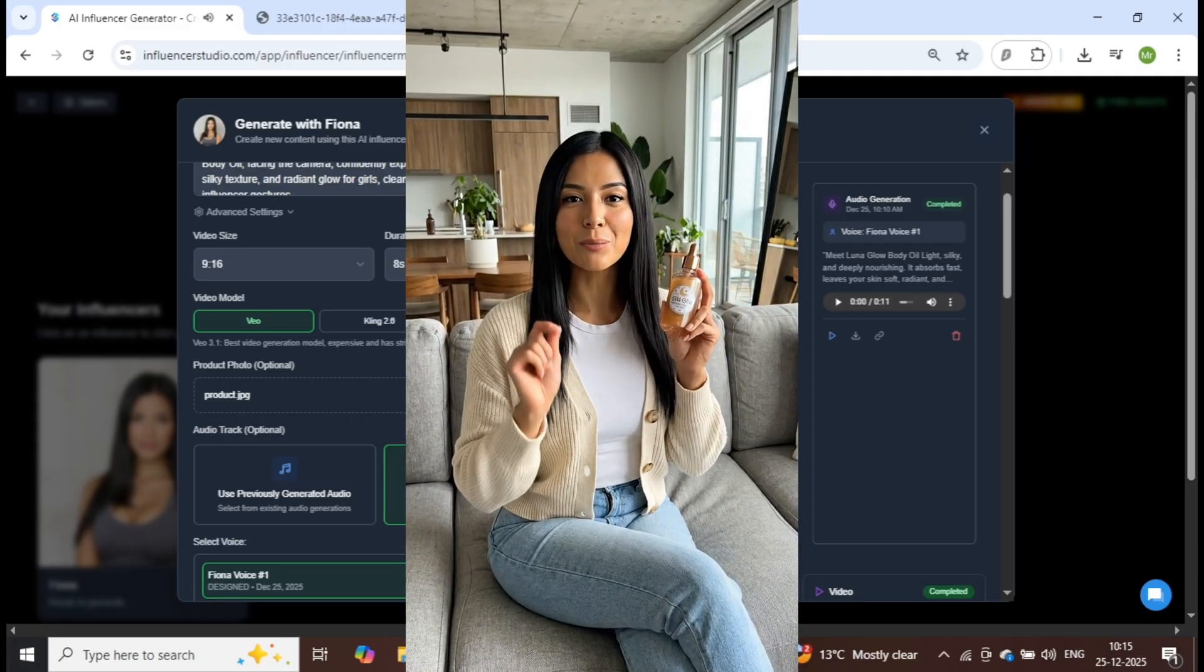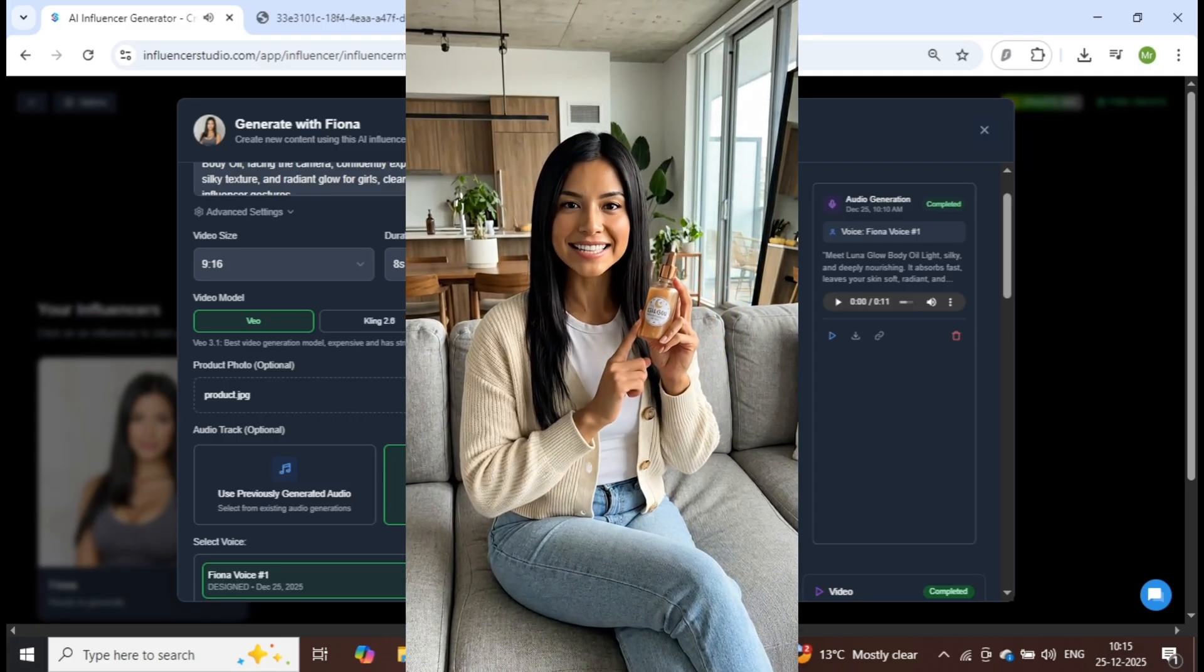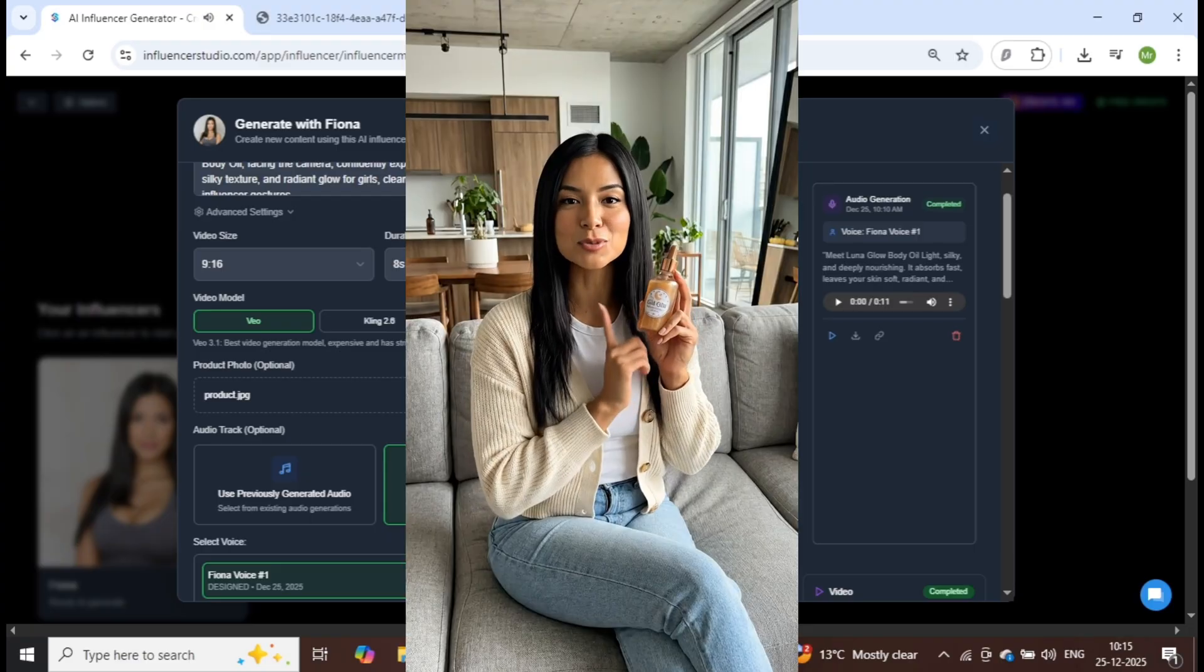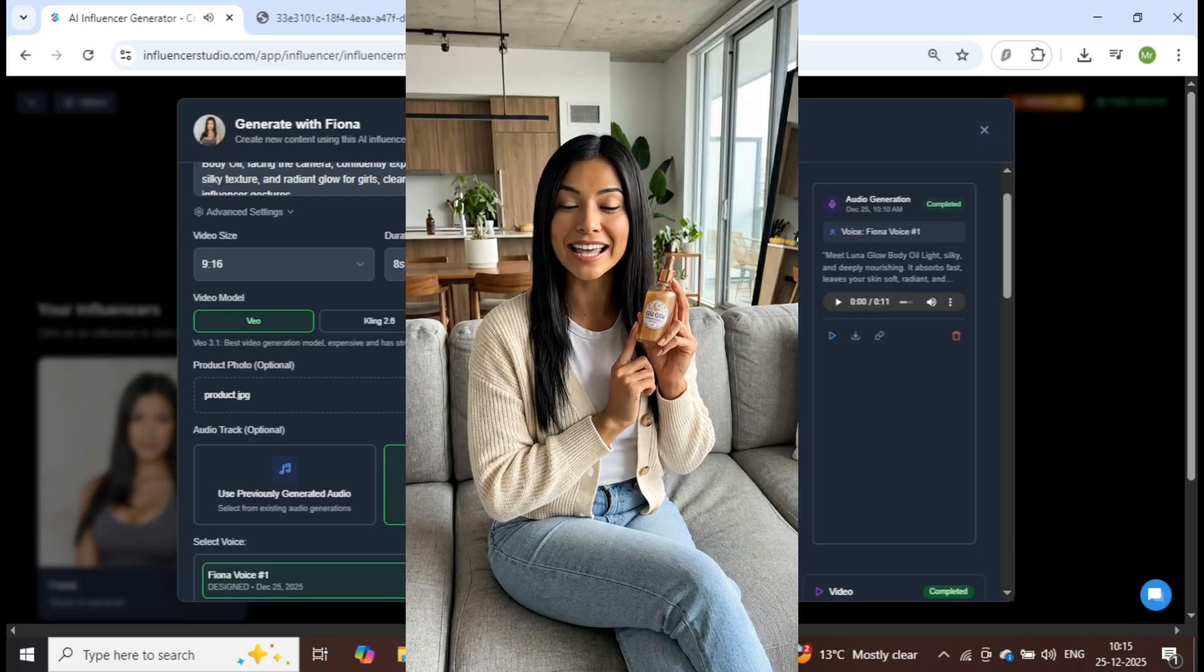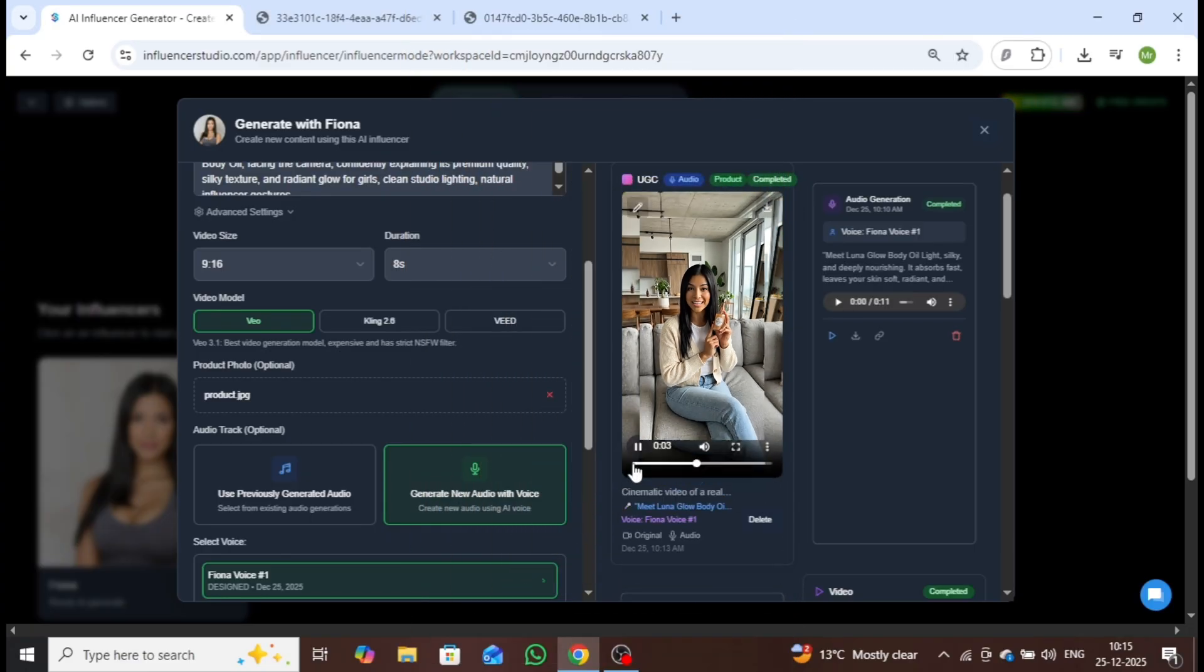Luna Glow Body Oil, light, silky, and deeply nourishing. It absorbs fast, leaves your skin soft, radiant, and glowing all day.